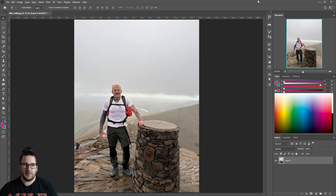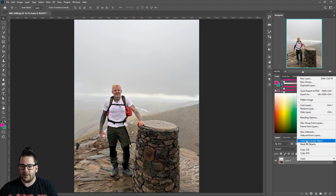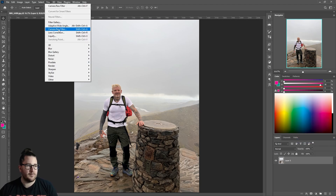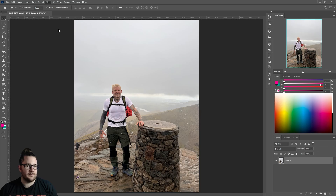The first thing you want to do is convert your image to a smart object. To do that, right-click your image in the layer panel and click Convert to Smart Object. Then go up to Filter > Camera Raw Filter.